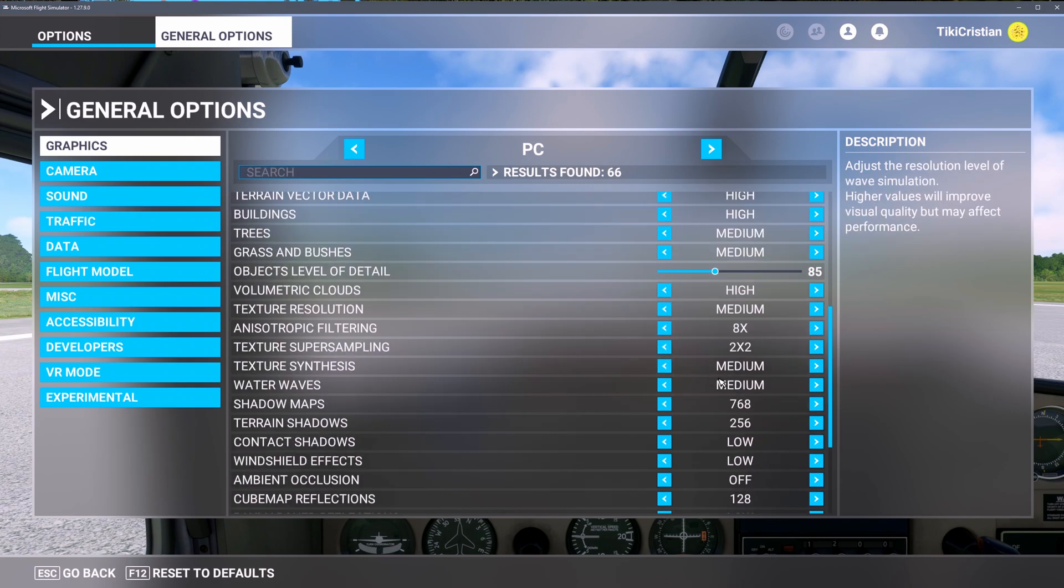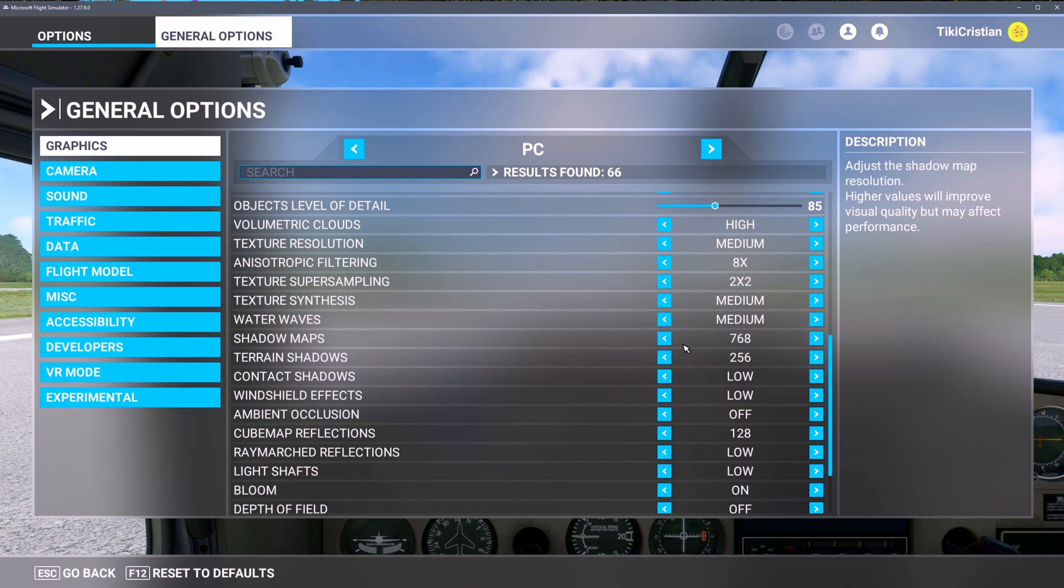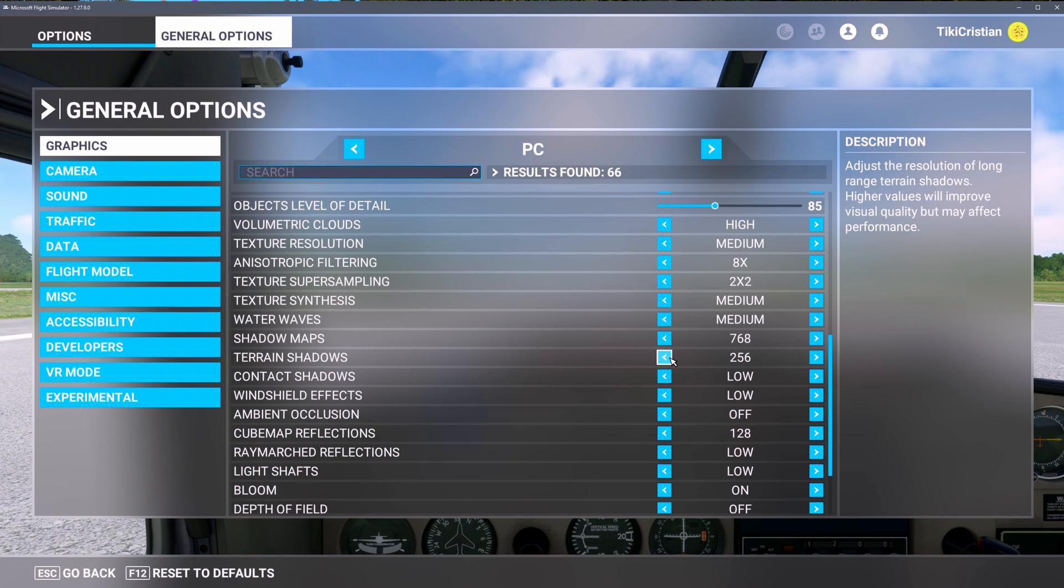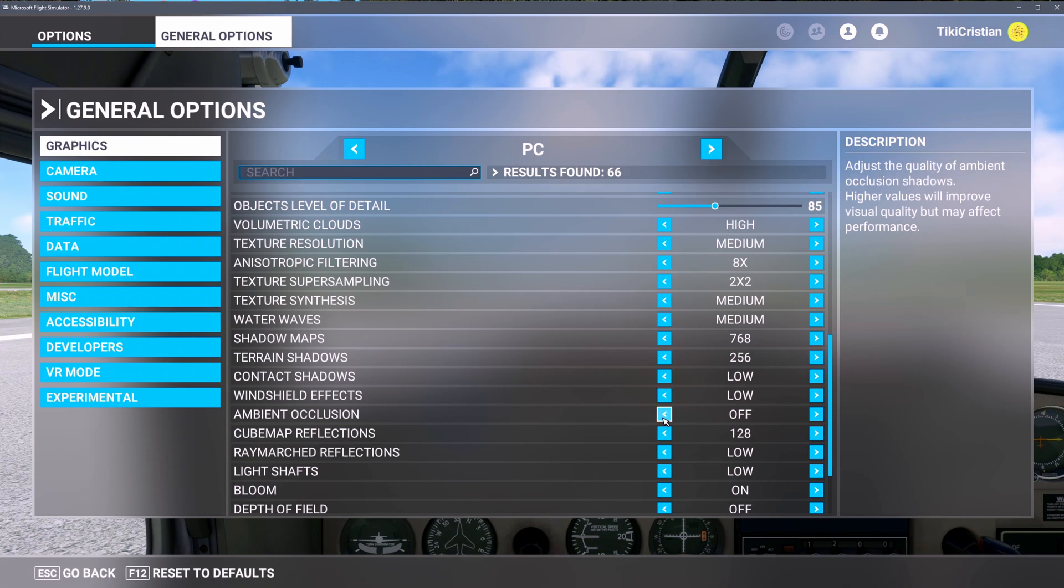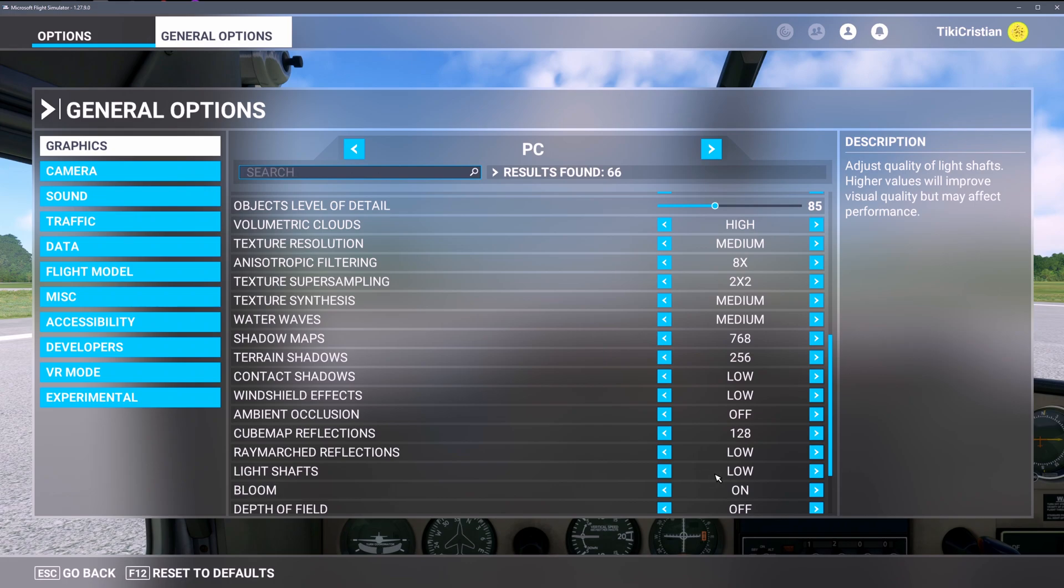I'm not going to go through all of it, I'll just pause here for a moment so you can see it. Highs, mediums. The best thing I can think is I know shadows take a lot to do - shadows, reflections, and lighting. So my shadow maps are low, terrain shadows low, contact shadows low, windshields as low as possible.